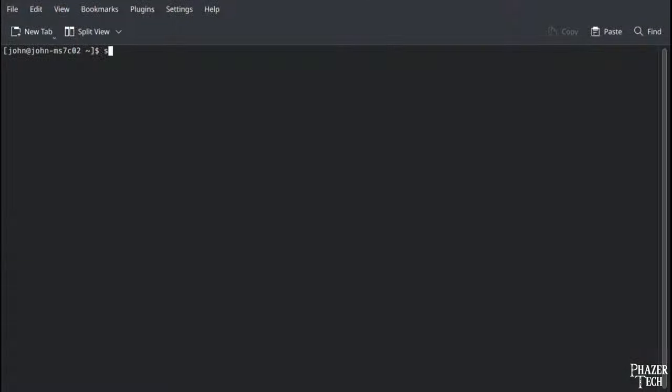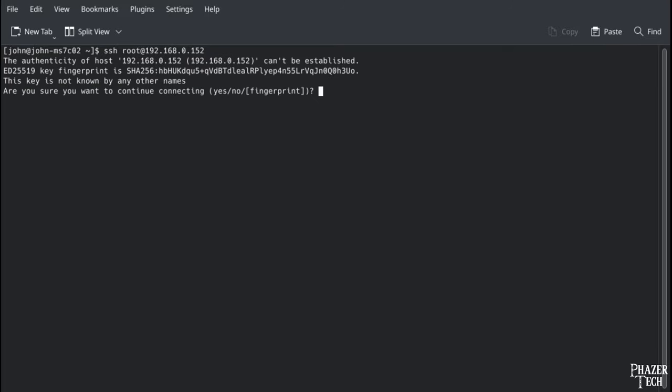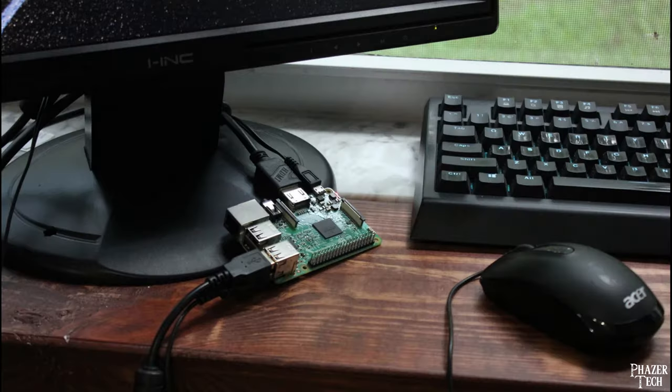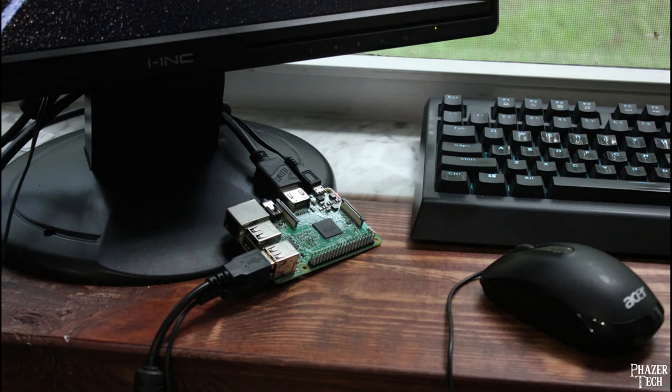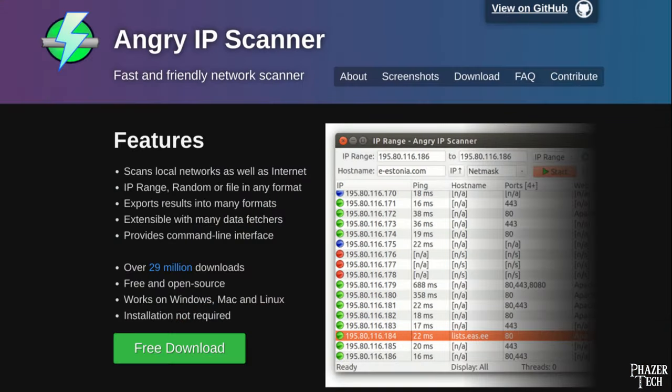I'll be using SSH to access the Pi over my network from another computer. This method is the most convenient once you get it set up. But keep in mind you can also connect a monitor, mouse, and keyboard to the Pi, and access it directly if you're not able to use a network cable. The first thing we need to do before we connect is find out its local IP address.